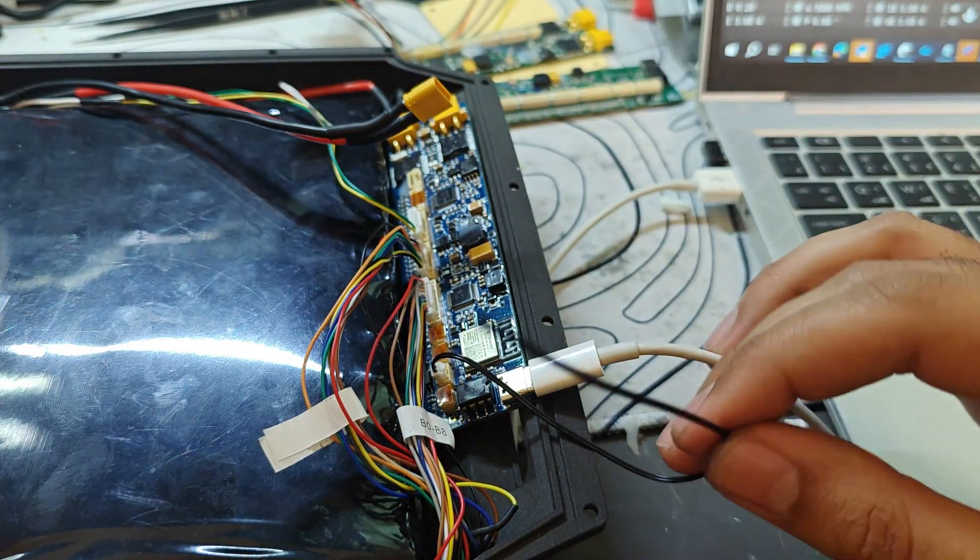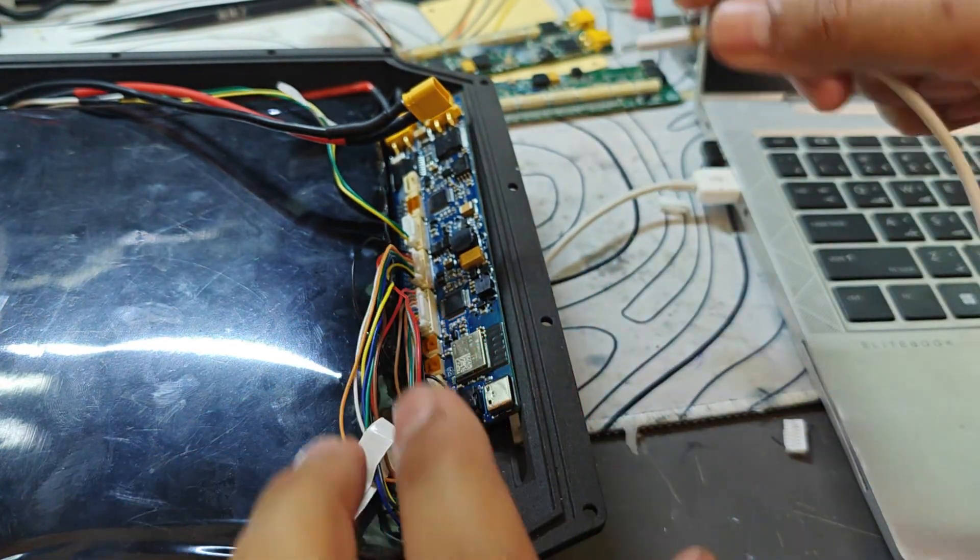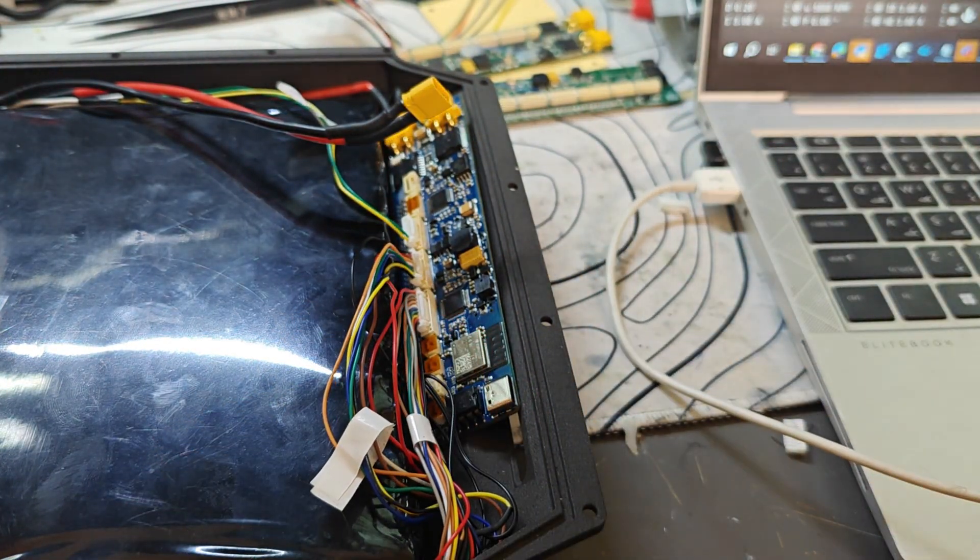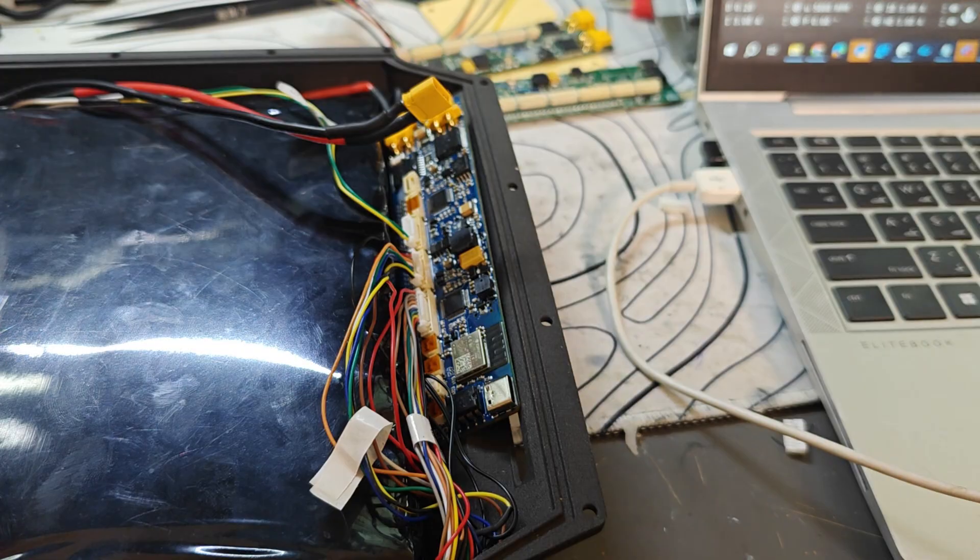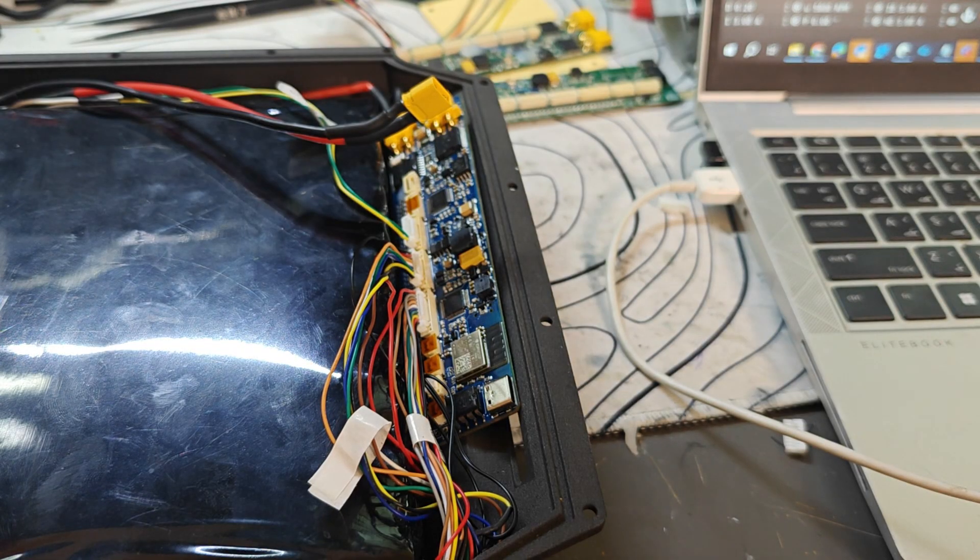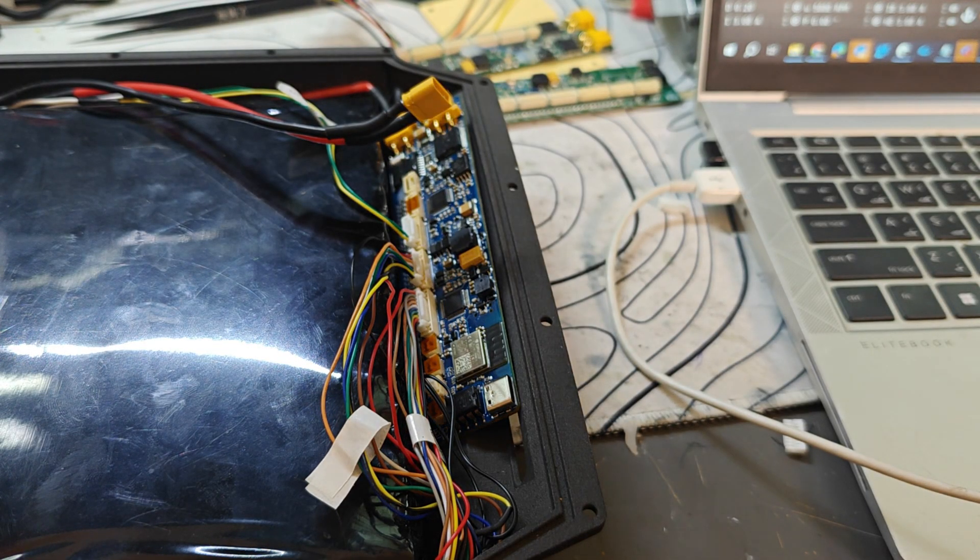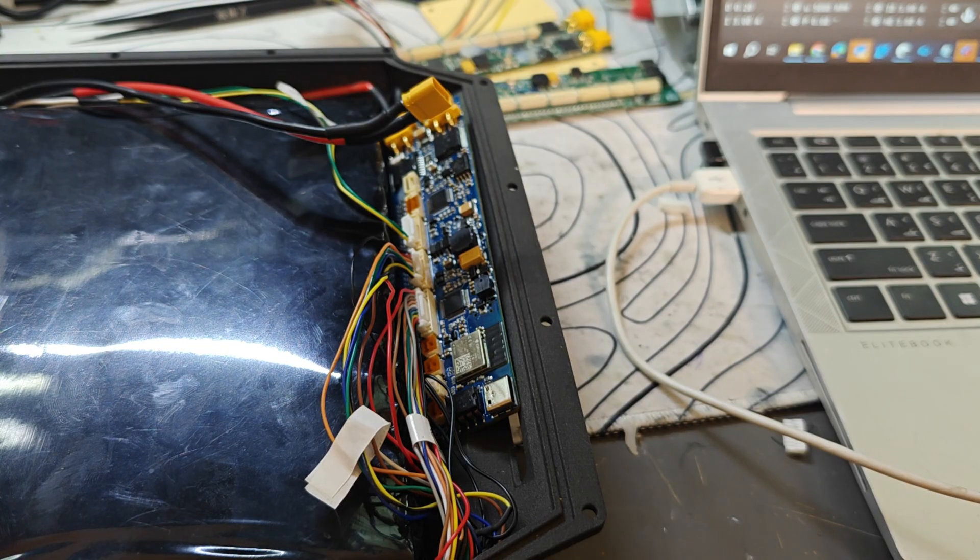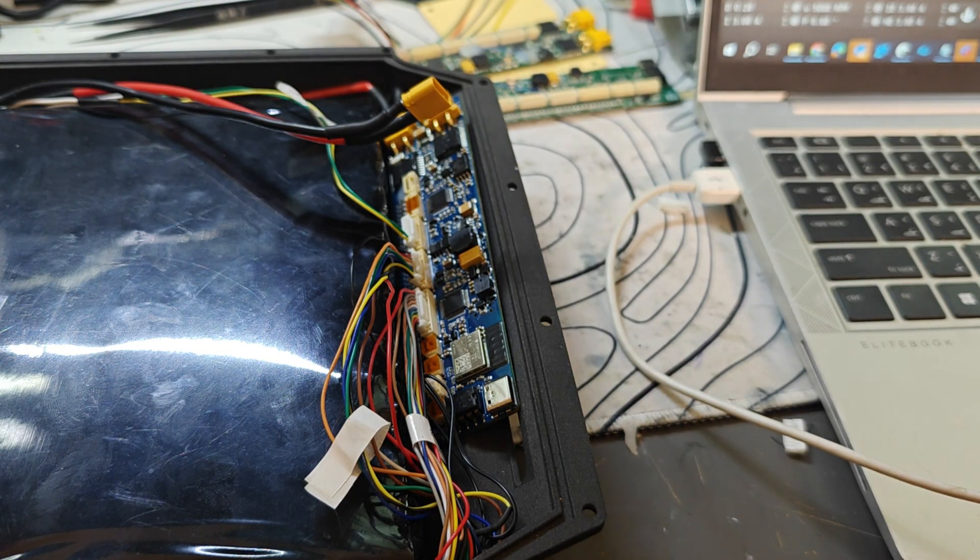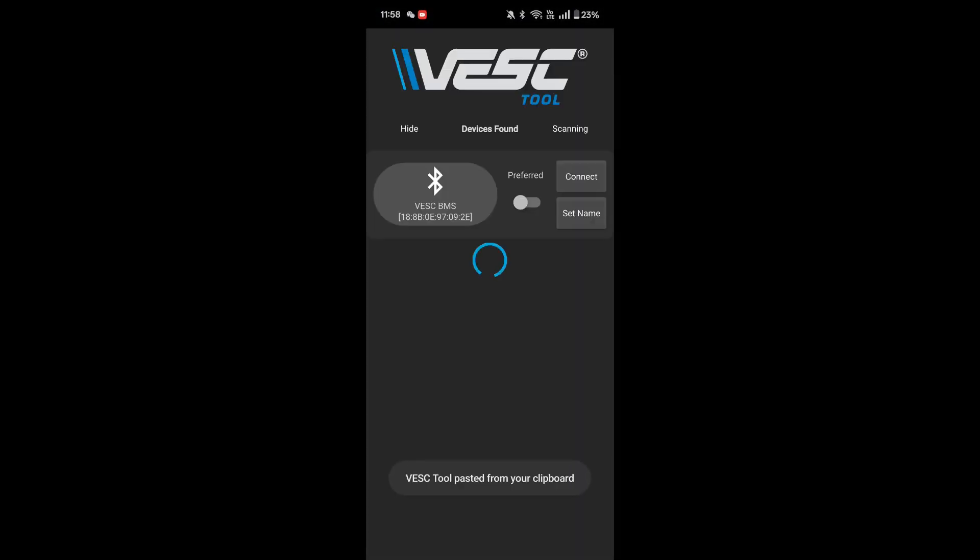Let's go back to the BMS. We need to do a little bit of cable management here. Typically this temperature sensor is part of the battery pack. I'm going to remove the USB and now I'm going to go to VESC Tool and see if I can connect to it via Bluetooth.